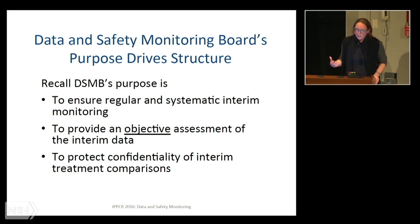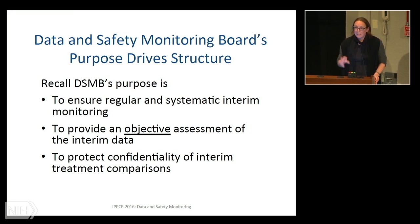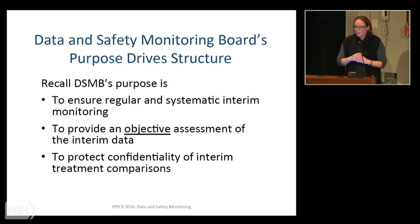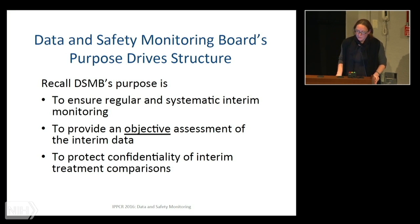Their purpose is to take regular interim looks at the data. They need to provide an objective assessment of whether or not the trial is on track to continue or whether there are reasons to stop. And they need to keep everything that they've learned completely confidential — out of the hands of the sponsor and out of the hands of the investigator. Because if the trial should continue as planned as a blinded trial with equipoise, then nothing should be leaked, and that can sometimes be difficult to accomplish.